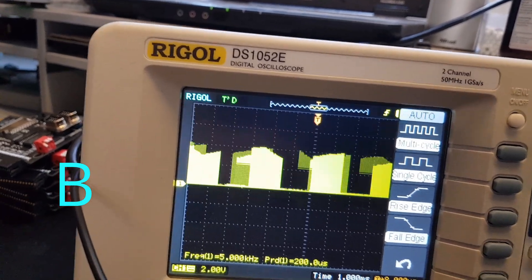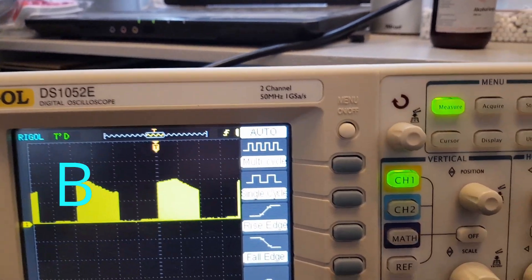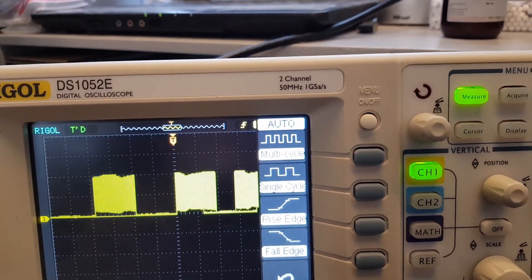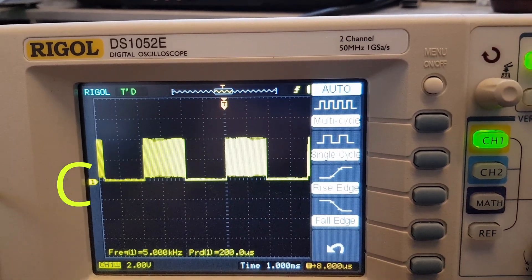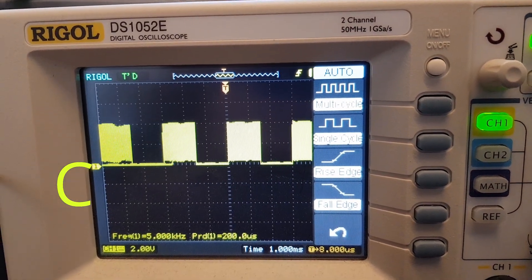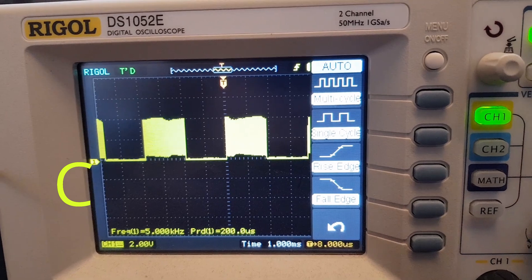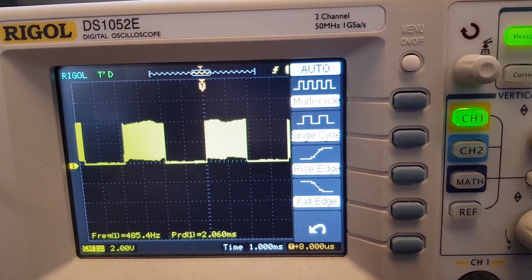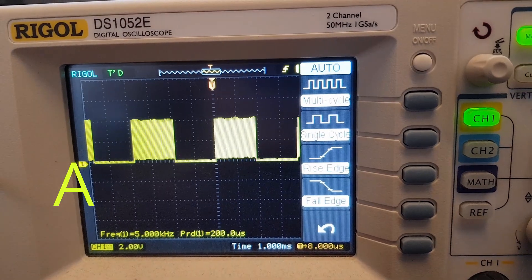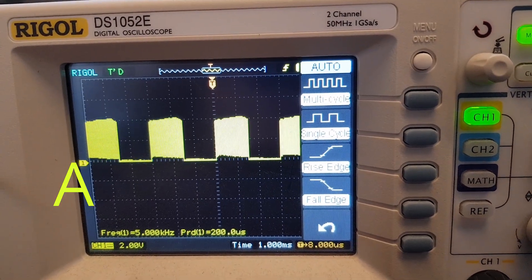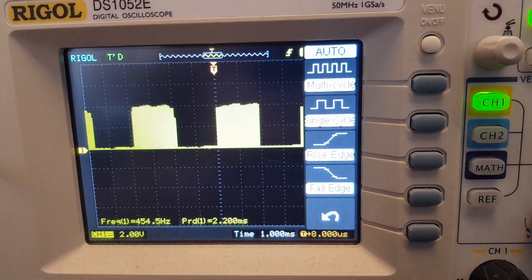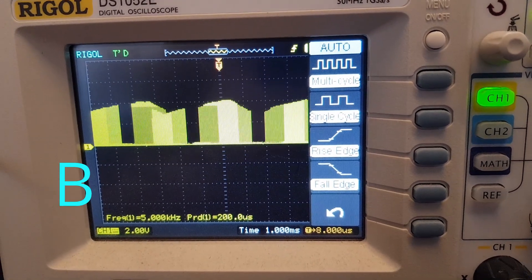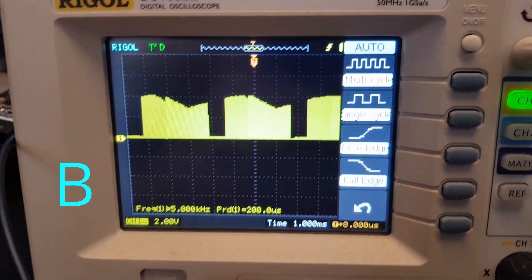So again, this is channel B, and channel B is showing real odd output. Channel C is quite stable. But this is channel A, but channel B is so much different. What's going on here?